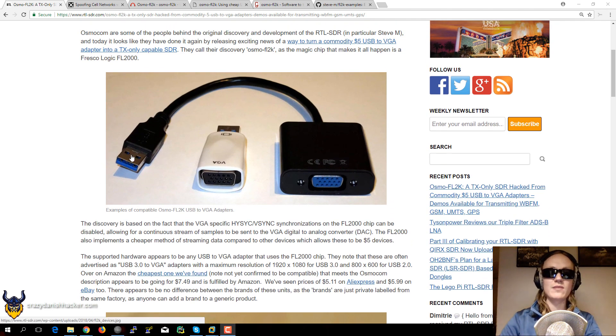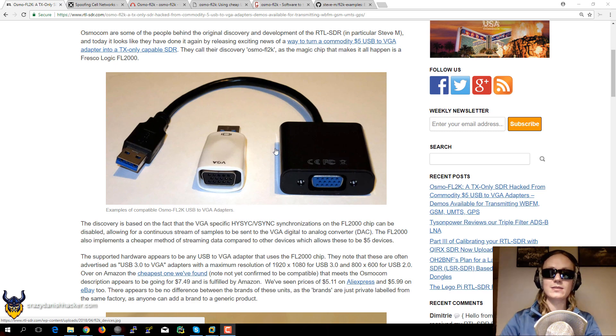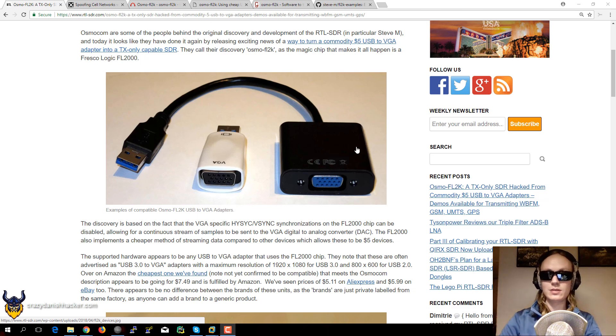Even though I don't have any adapters exactly like this, I am definitely going to buy some, test them out and see if the ones that I have are compatible.